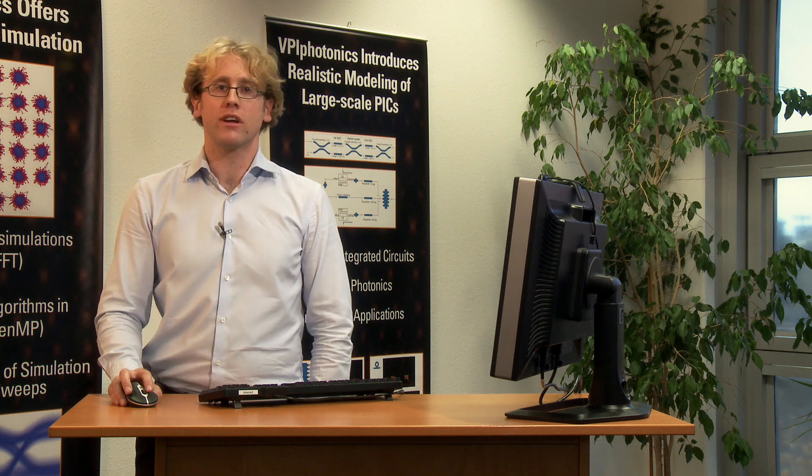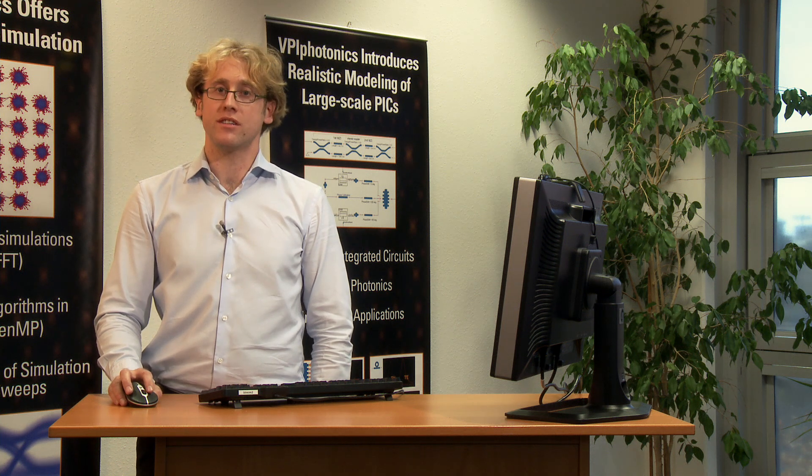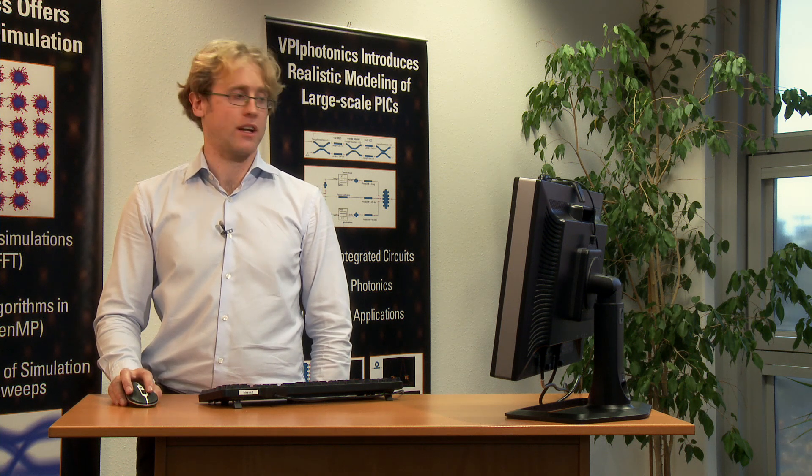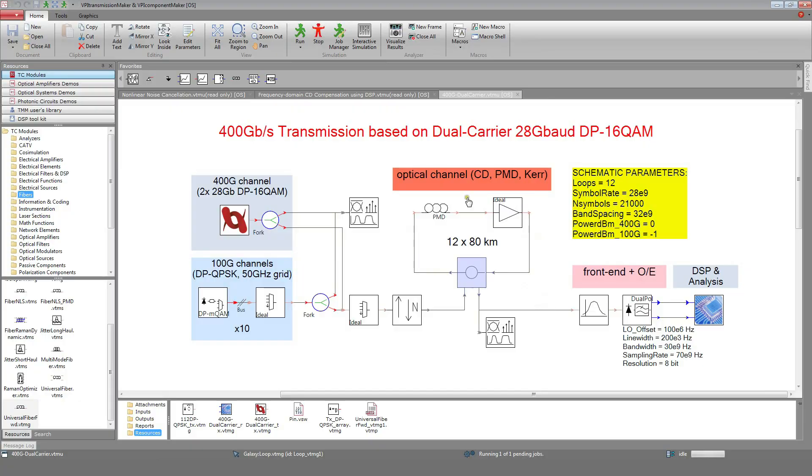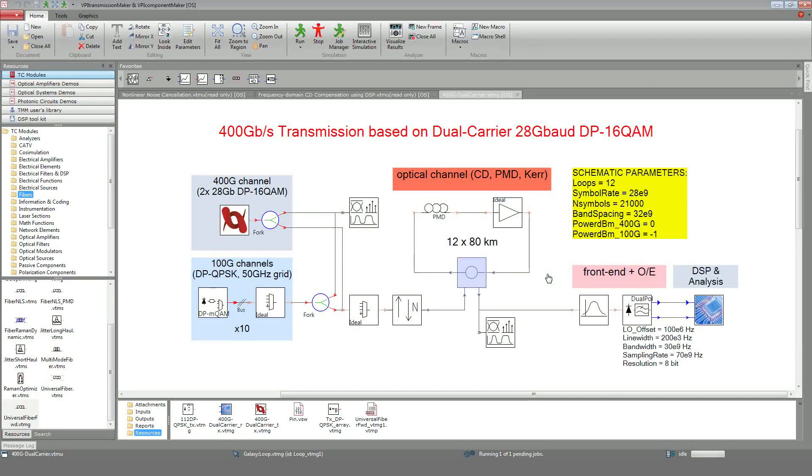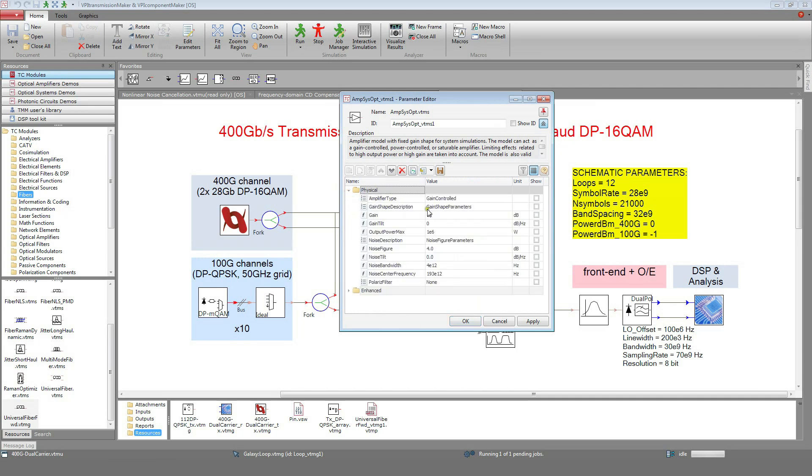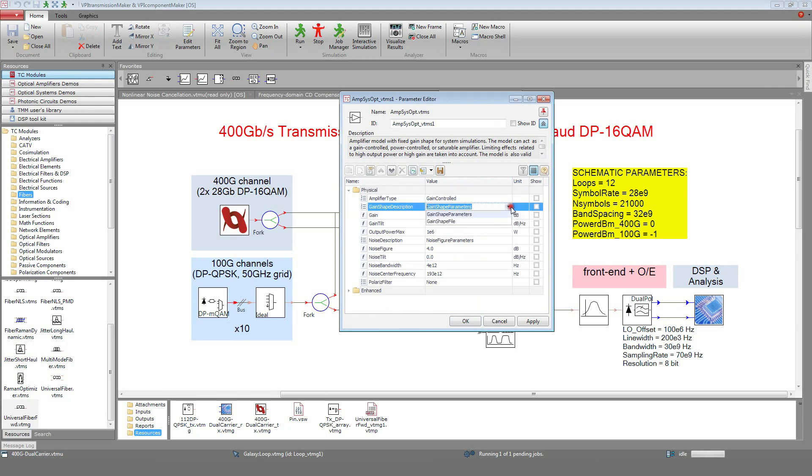Let's have a look at the modeling of the transmission line while the simulation is running. The transmission line includes 12 non-dispersion managed spans. Each span comprises 80 km of standard single-mode fiber and an EDFA that compensates for the fiber loss. In this example, the noise figure and the gain of the EDFA are assumed constant over the wavelengths, but this wavelength dependency could be specified via a text file.